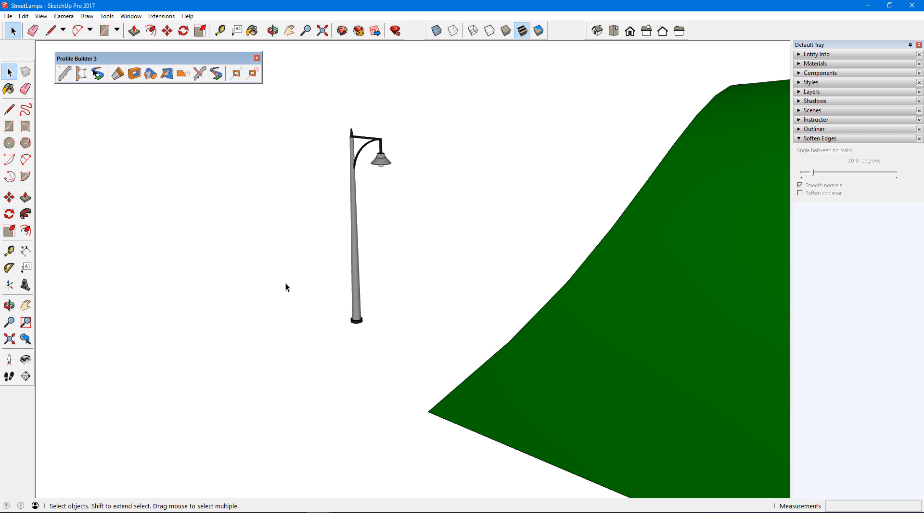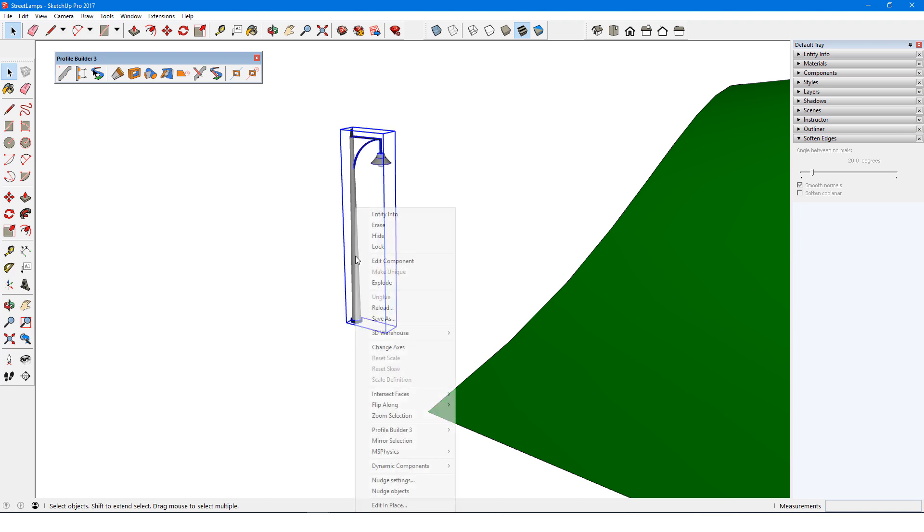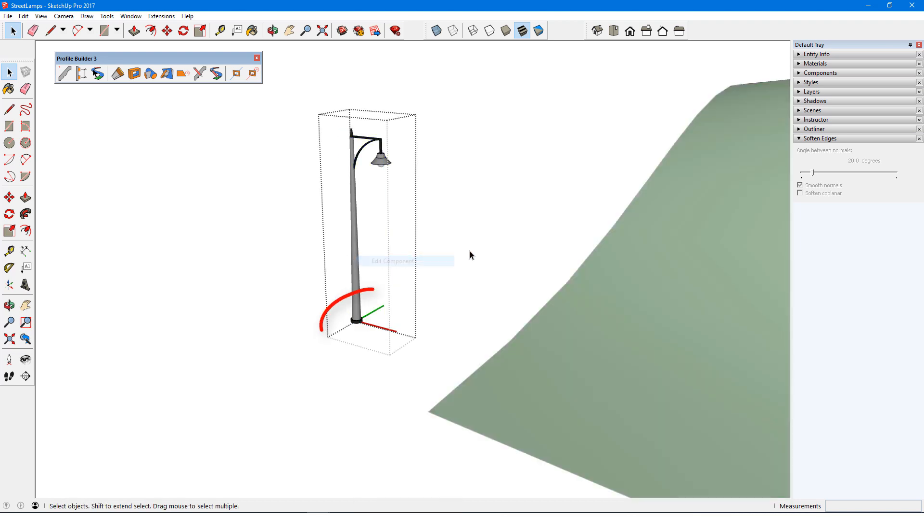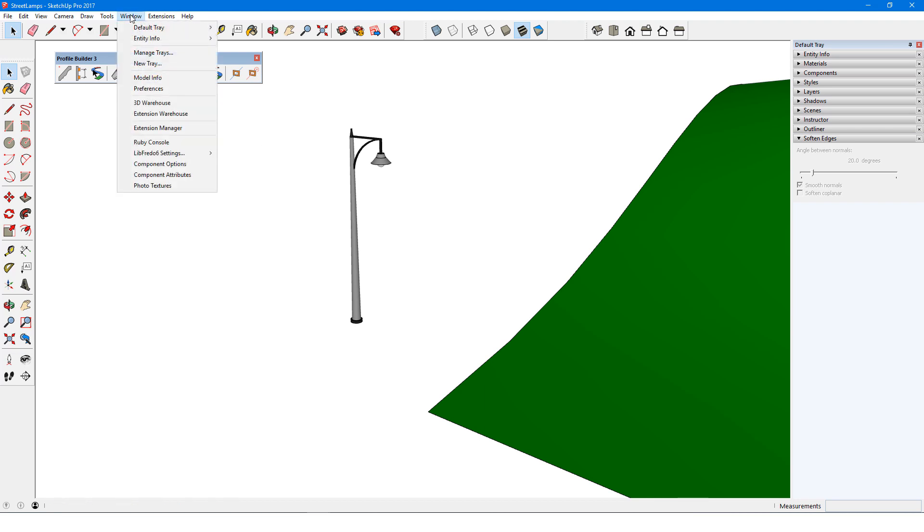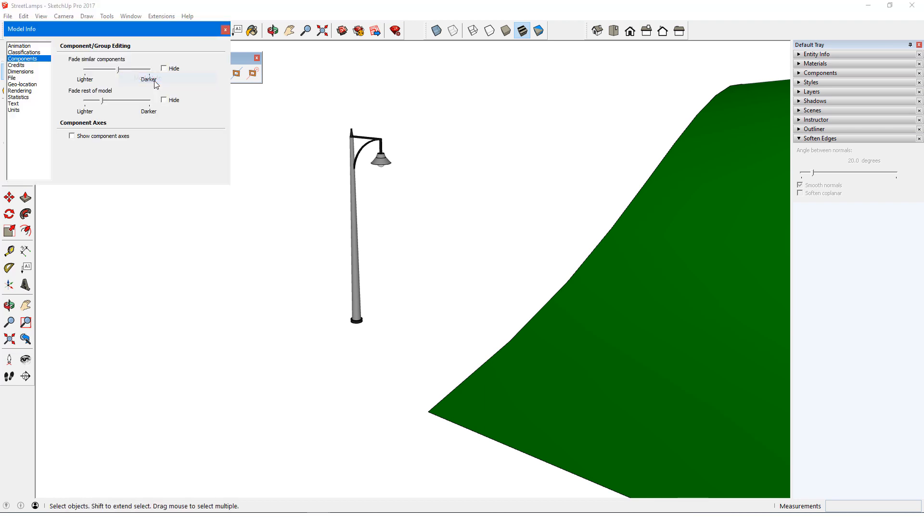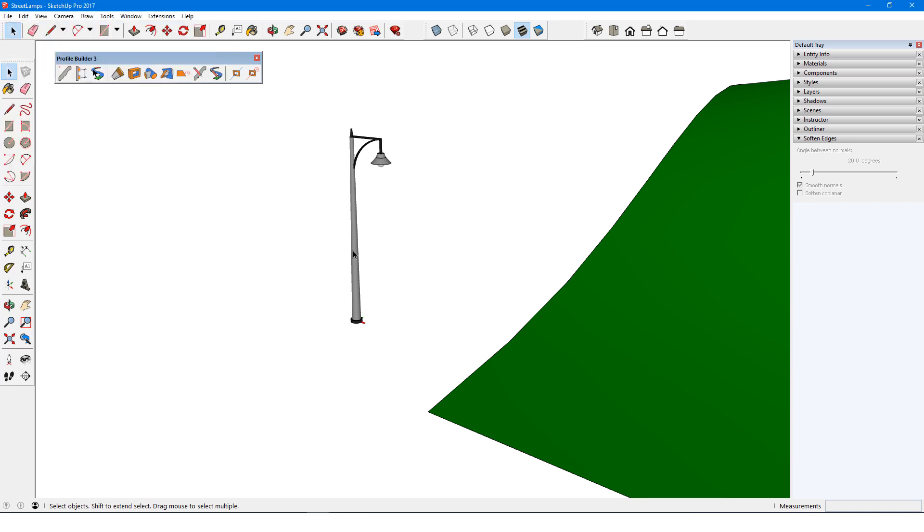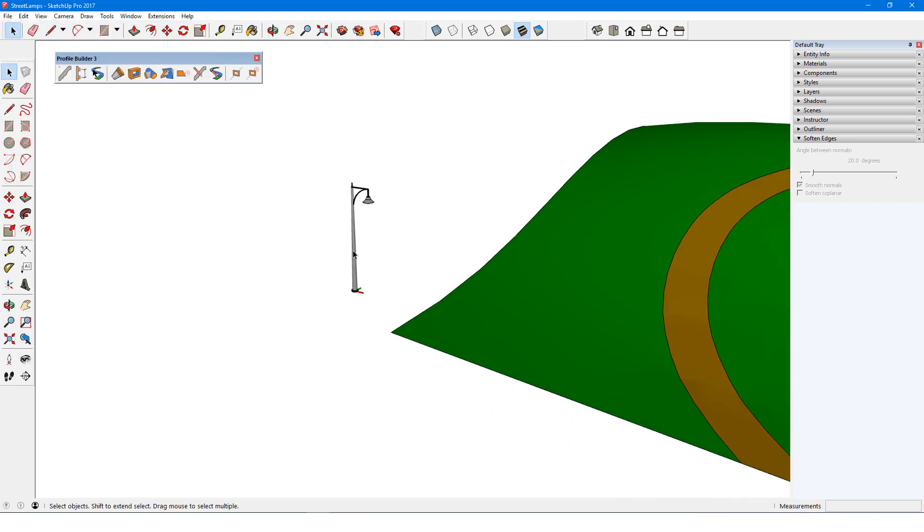In order that the streetlamps will be oriented the correct way, it's important that the component axes are set the right way. I can see a component's axes when editing it, or I can keep component axes permanently displayed. I'll open the Model Info window to the Components tab and check the box to show component axes. I'll zoom out a bit to see them.